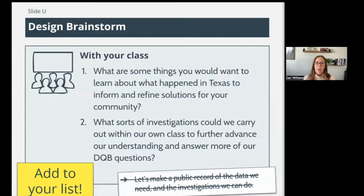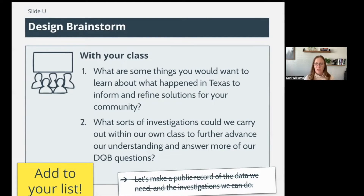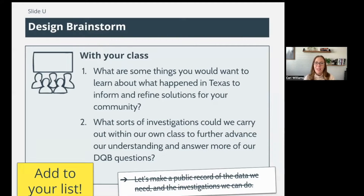Let's move forward. Go back to your list of investigation ideas or the information you need that you put in your notebook. Here's a design challenge or design brainstorm: what are some things you would want to learn about what happened in Texas to inform and refine a solution for your own community? If you were going to build a solution for the area you live in to make sure the power grid was reliable, what are some things you would need to learn about? Go ahead and add any ideas to your 'need more information' or 'investigation ideas' list.